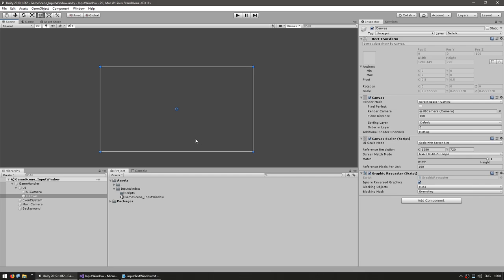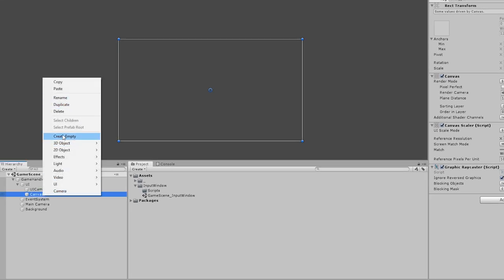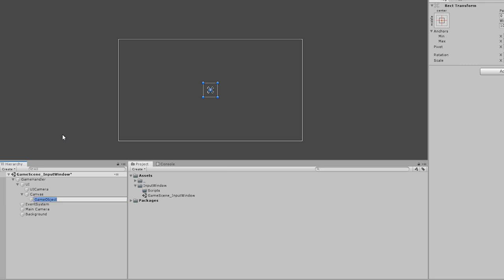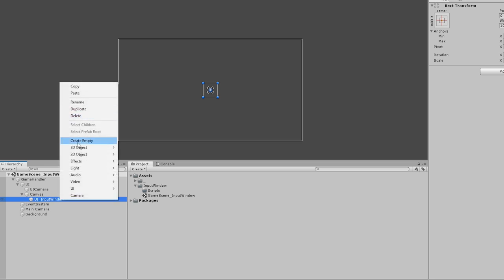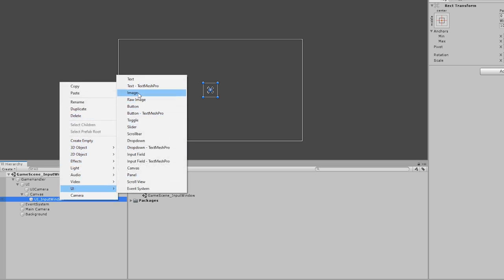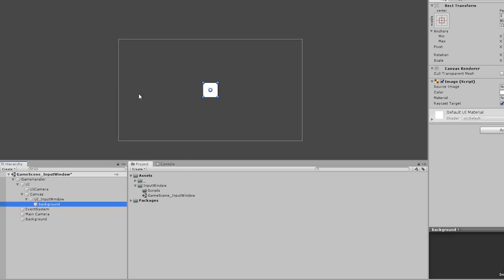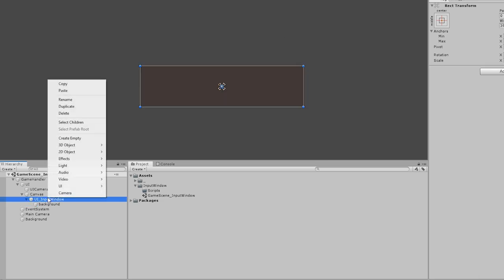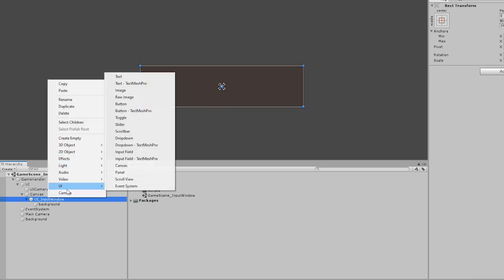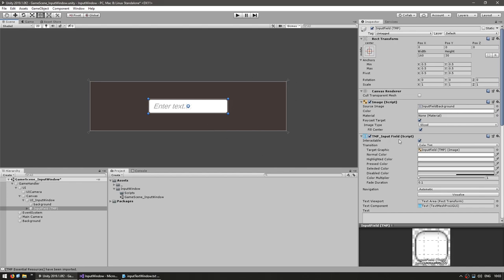Let's begin by making our input window visual. We're going to make a new game object, call it our UI input window. Then inside, let's add a UI image for our background. Now let's make our input field — a new UI input field. This is the main component we're going to use in order to receive input from the player.